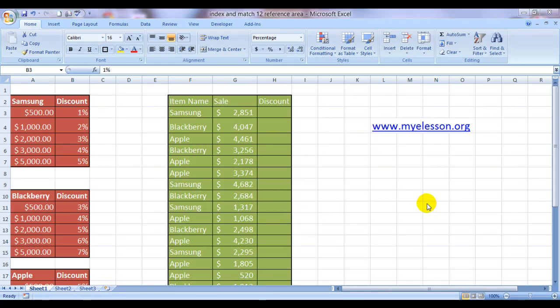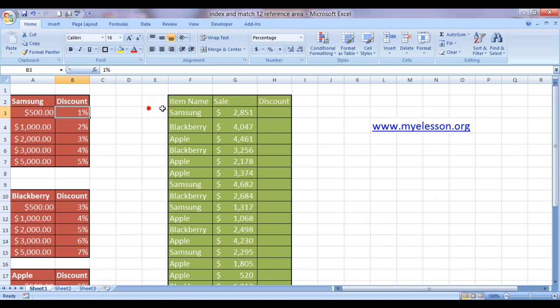Hello everybody and welcome to my e-lesson. I'm your guru and today I'm going to tell you how to use the index and match function with the area and reference option.